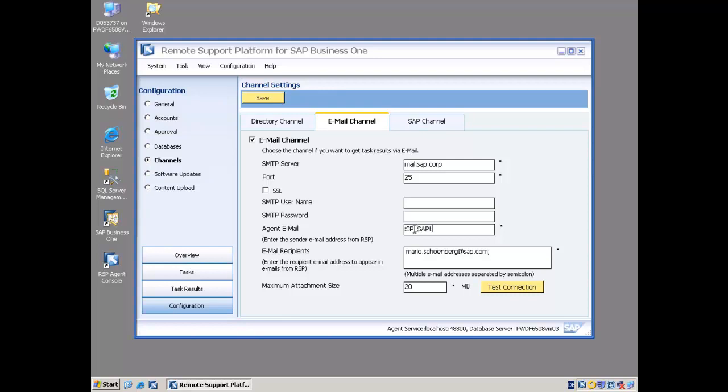The next thing I'm going to want to do is specify who are the email recipients who are going to receive these results when the task is executed. I put that down here in the email recipients area. I can add multiple recipients. I just need to separate them with a semicolon.